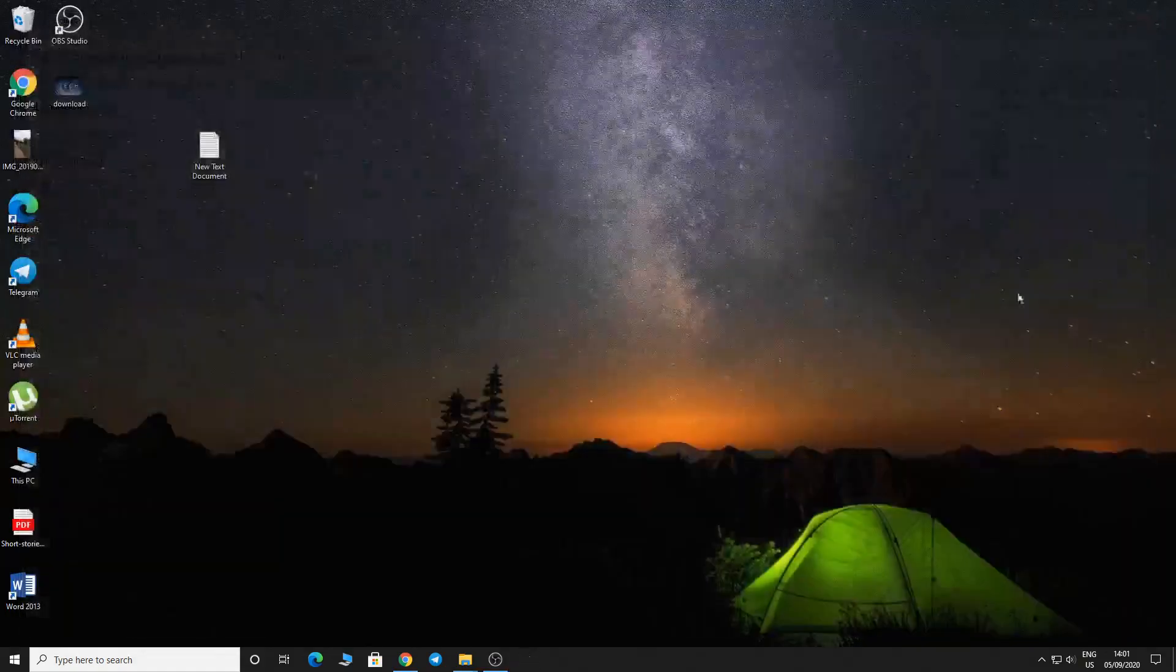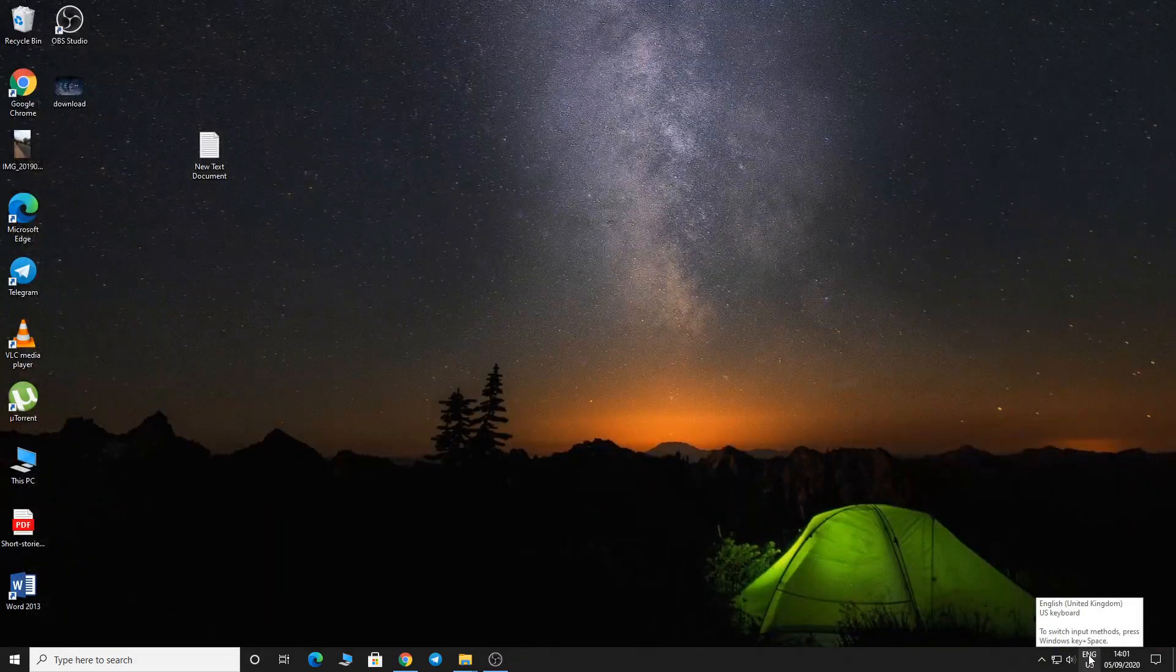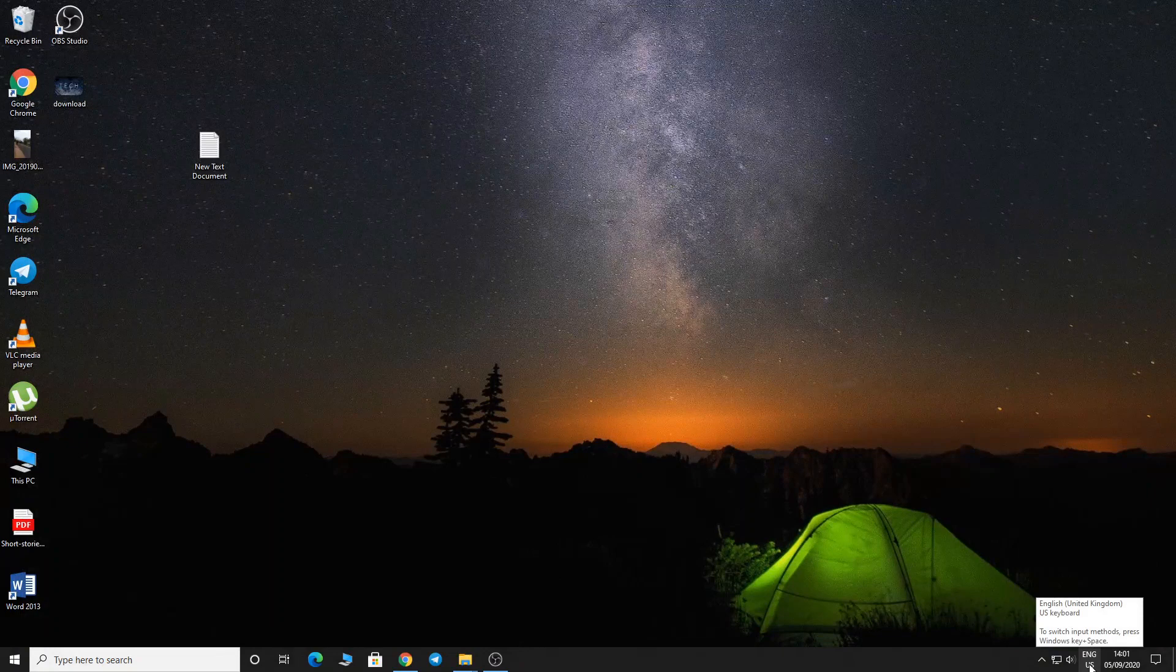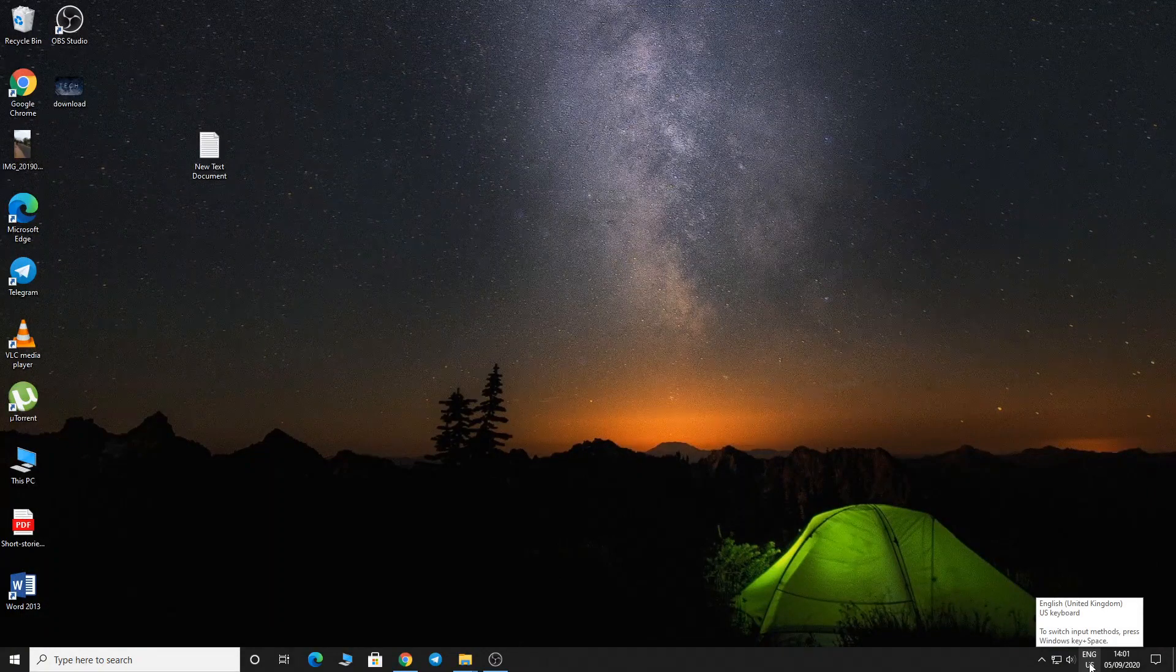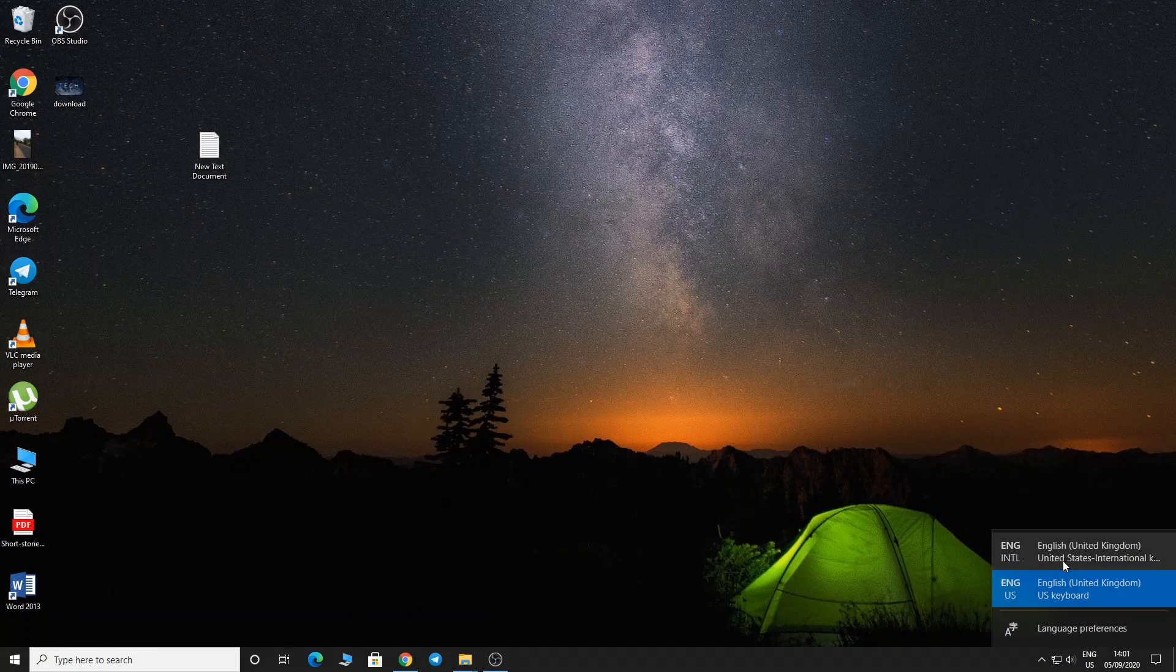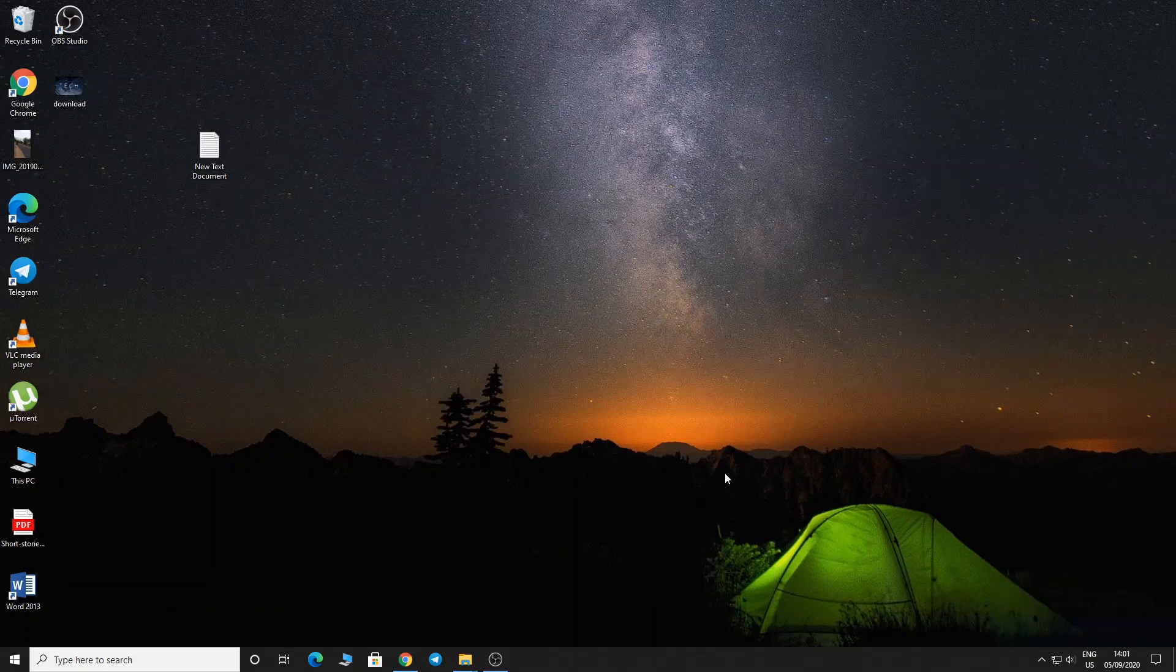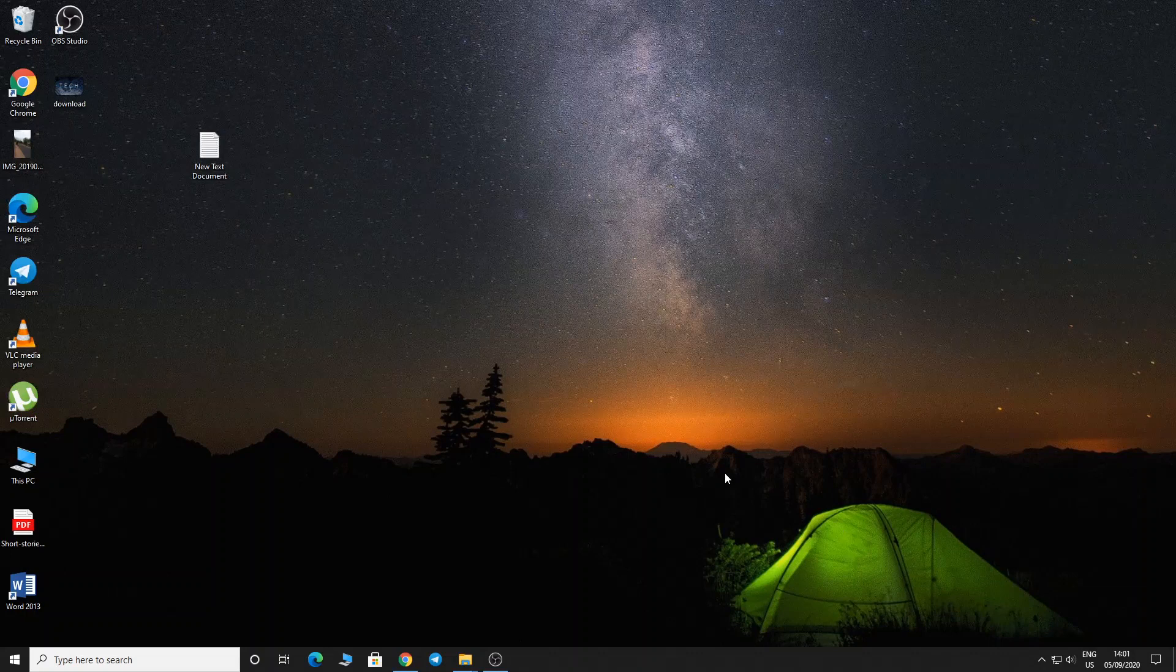Then you can see in the taskbar 'English US' - just tap on it. You can see both English United Kingdom and United States keyboards available. You can also change keyboards using Windows key plus Spacebar.